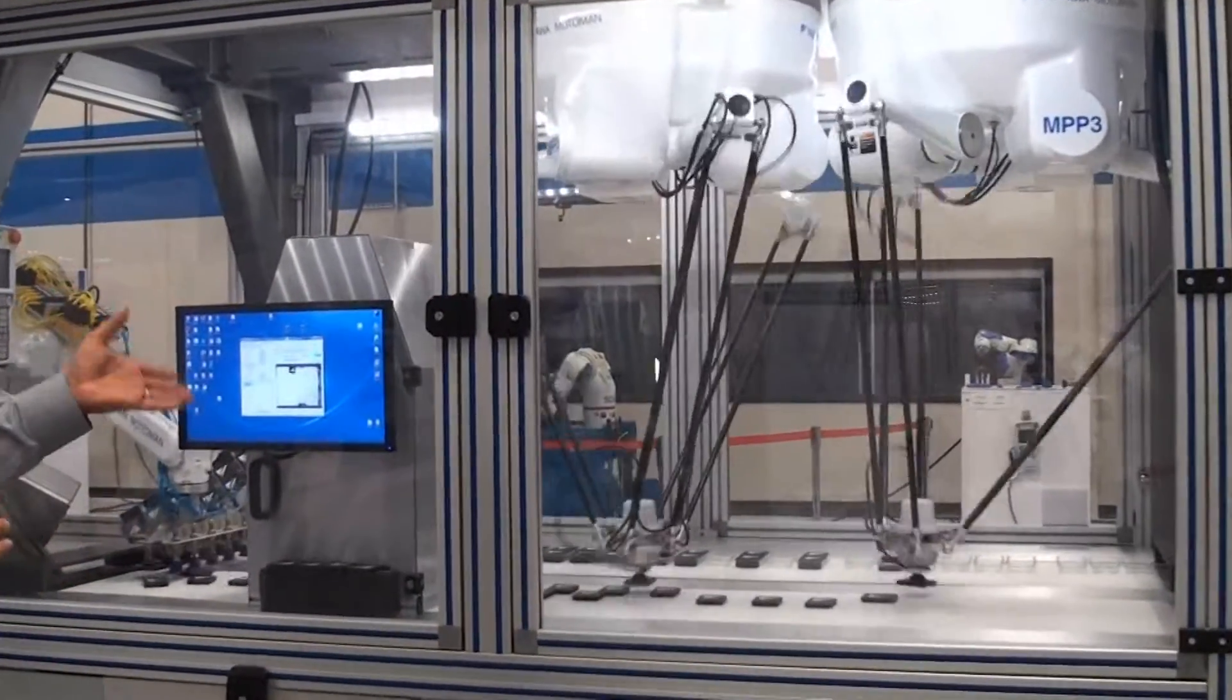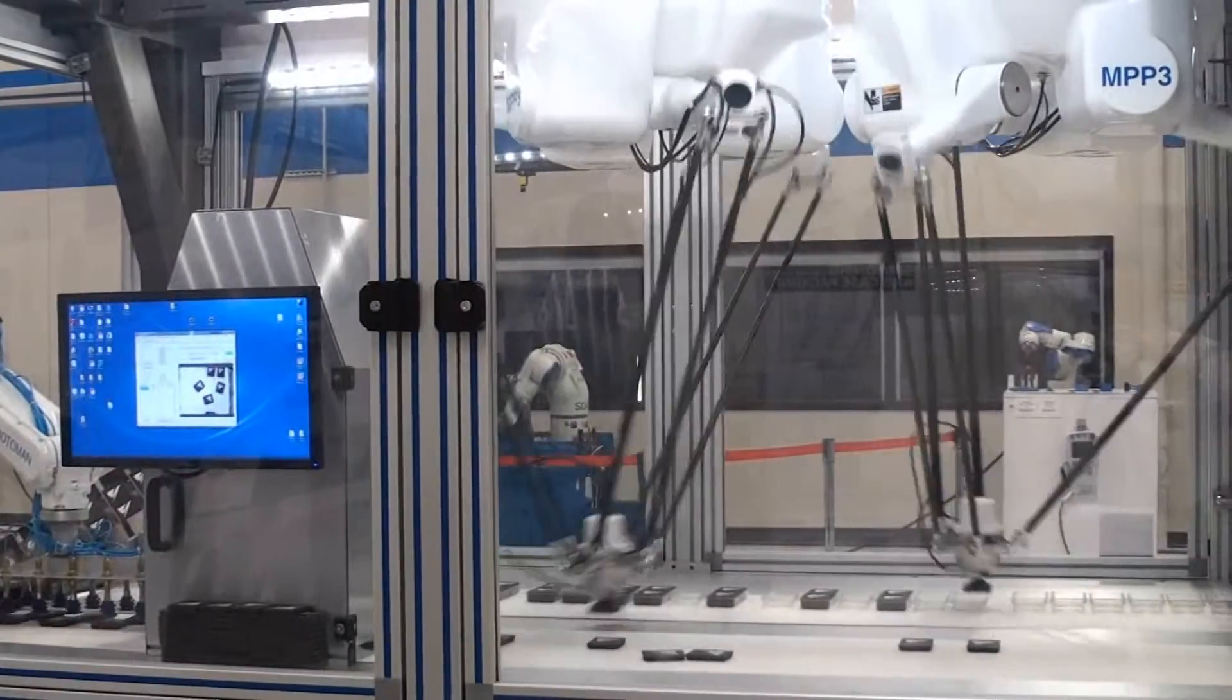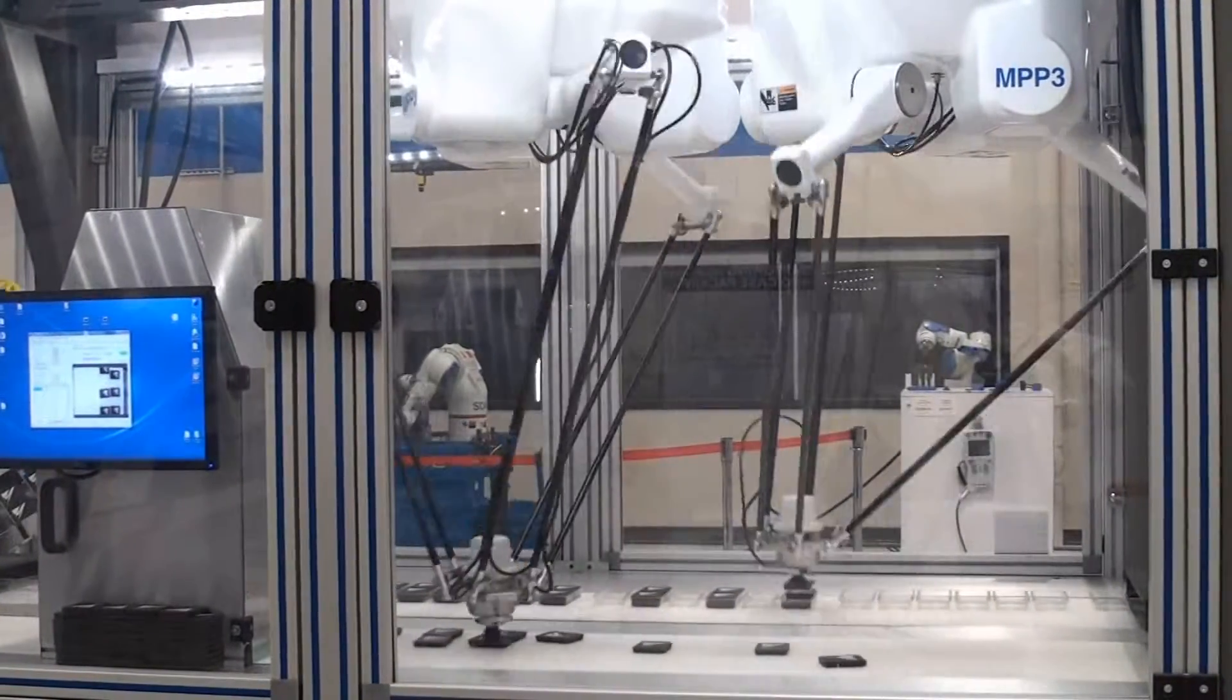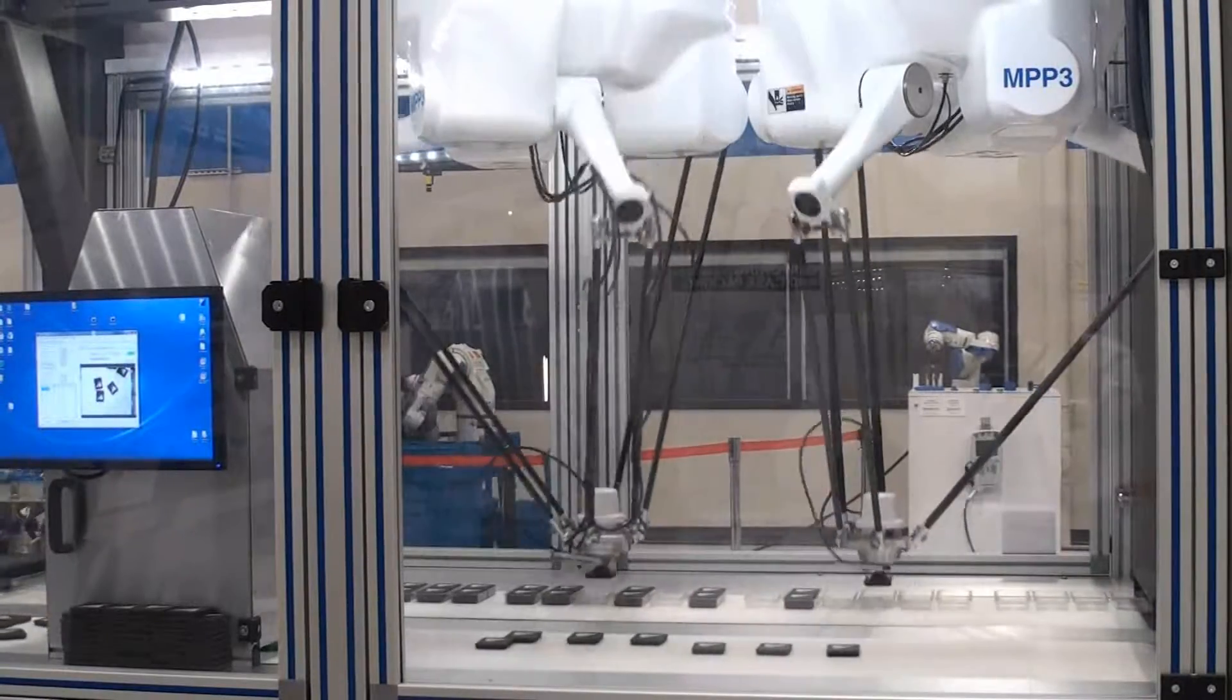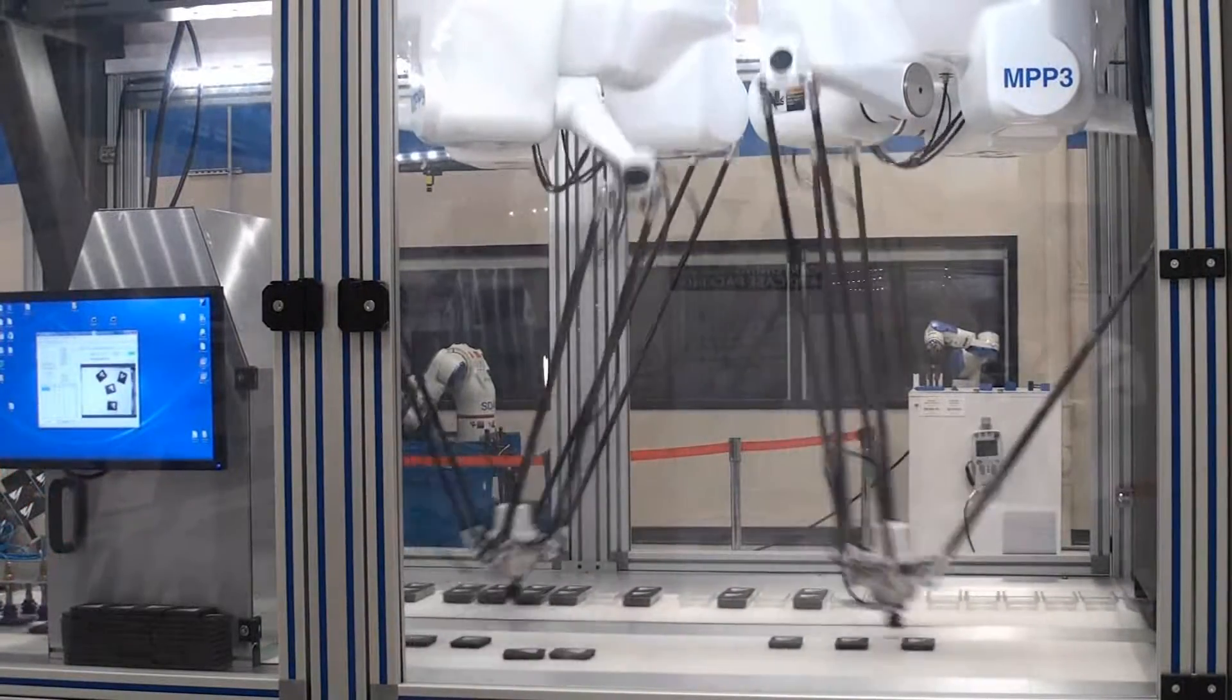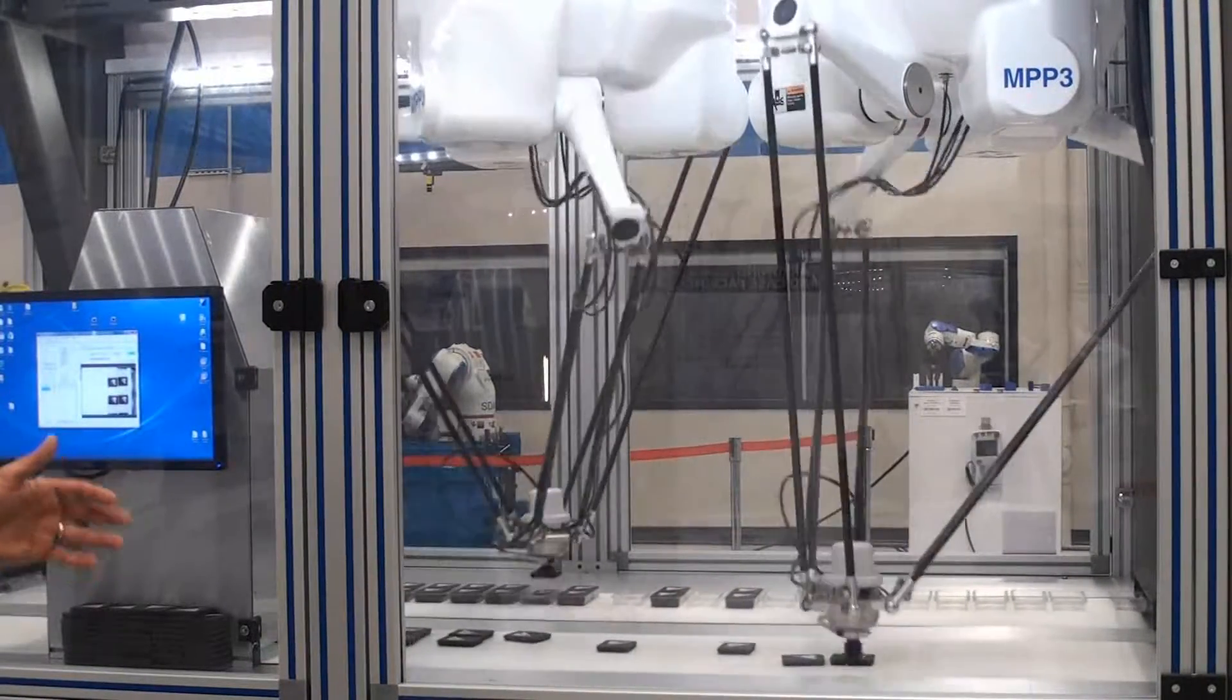What you see here is two Delta robots called MPP3s running in tandem, picking up parts that are randomly oriented on the conveyor and randomly appearing on the conveyor.